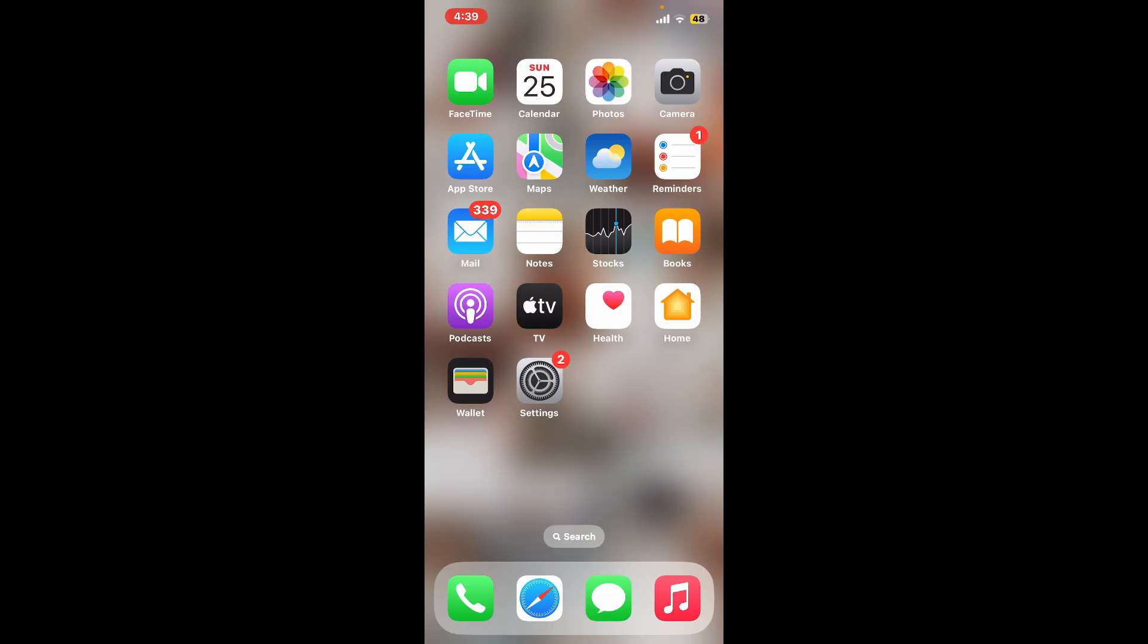It allows you to host and join virtual meetings, webinars, and online events from anywhere with an internet connection. To start using Zoom on your iPhone, first of all you will need to download and install Zoom. So let's get started.